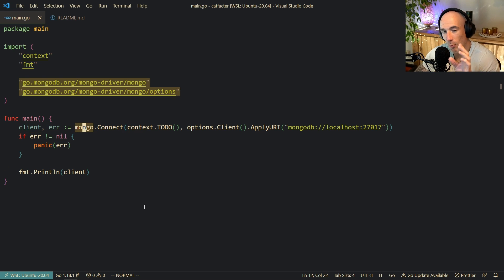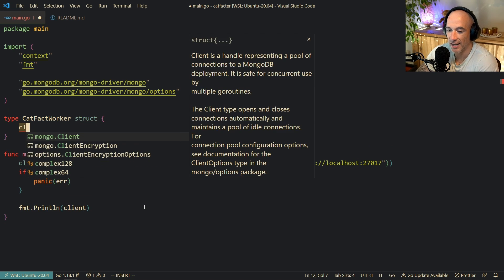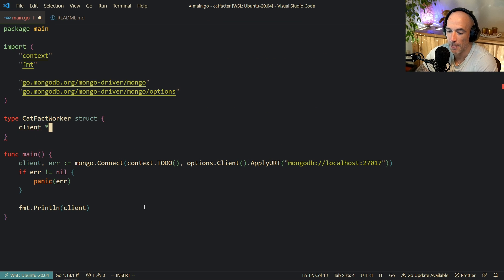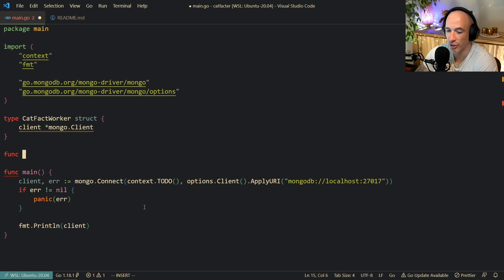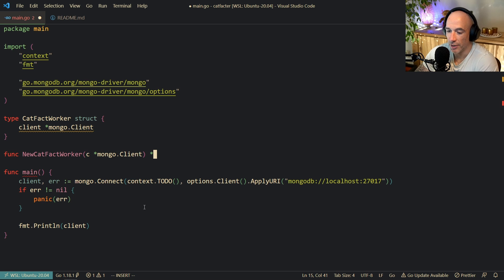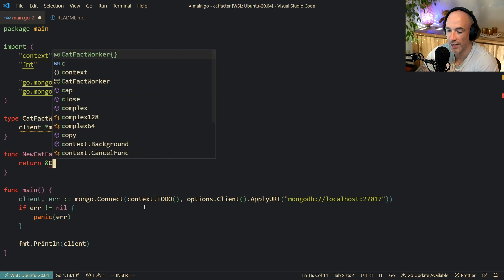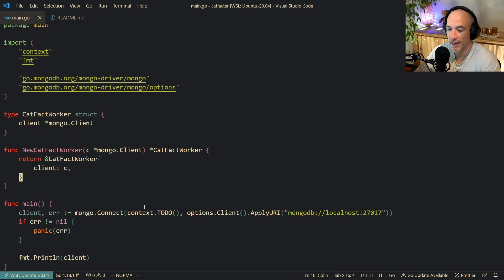The next thing we are going to do is make a simple catFactWorker that is going to spin up asynchronously alongside our JSON API and fetch facts about cats. We are going to say type catFactWorker, that is going to be a struct with a mongo client field. Then we make a constructor: new catFactWorker takes a mongo client pointer and returns a pointer to catFactWorker with the client set.